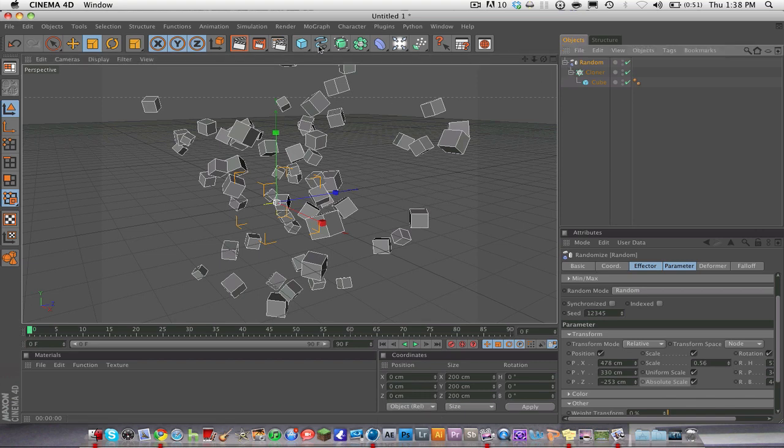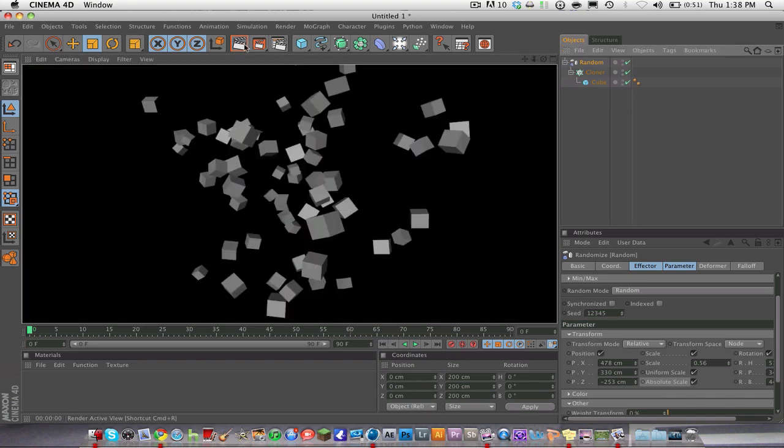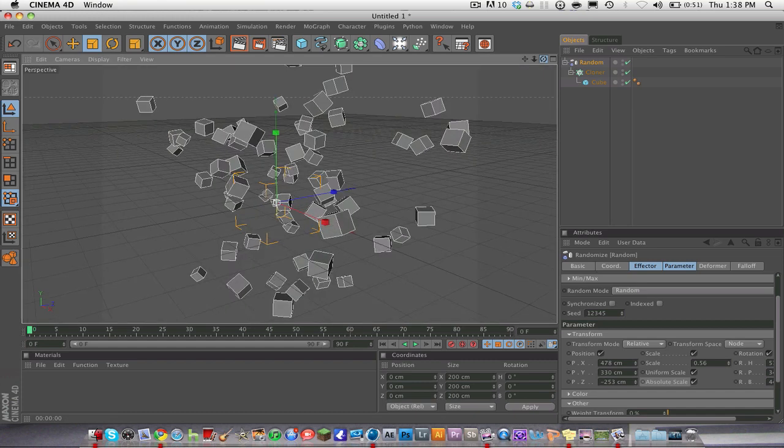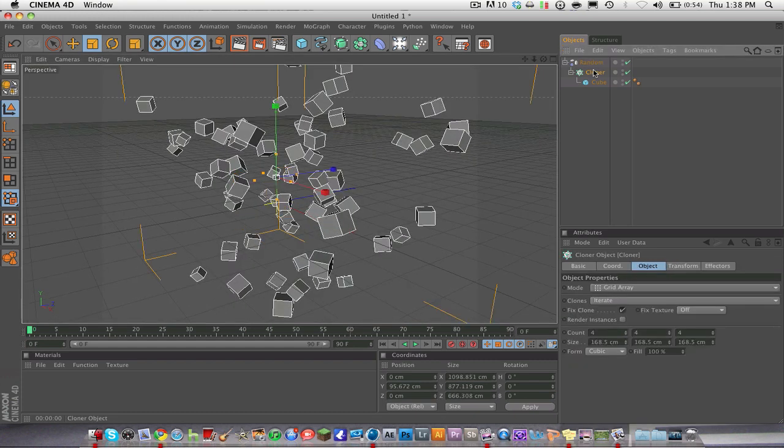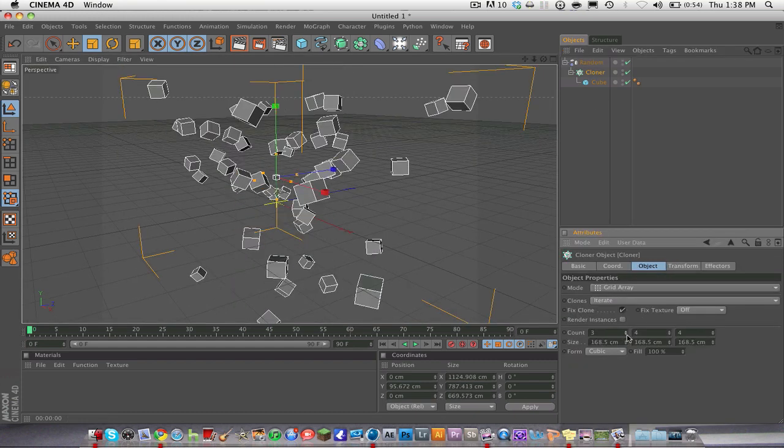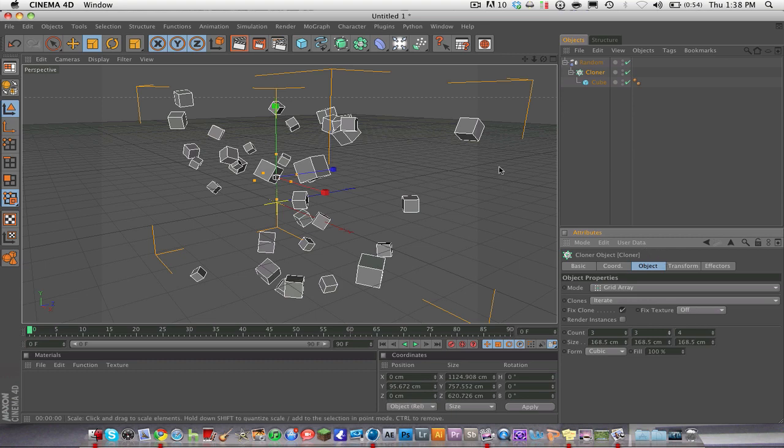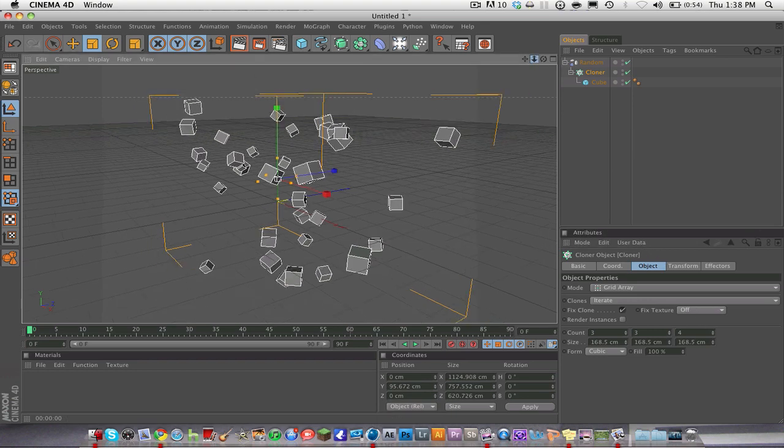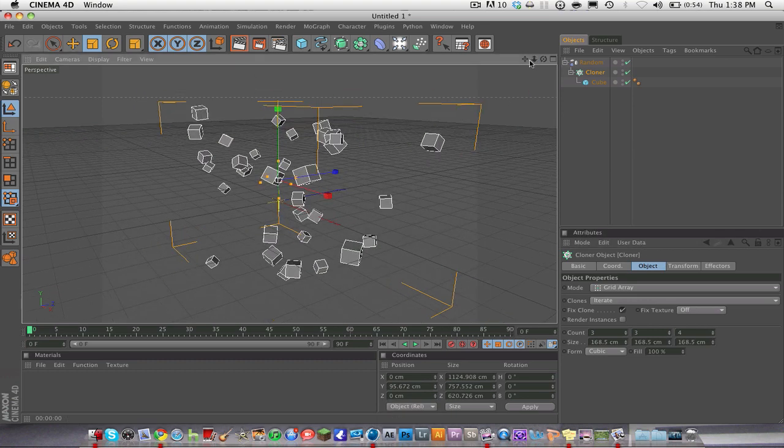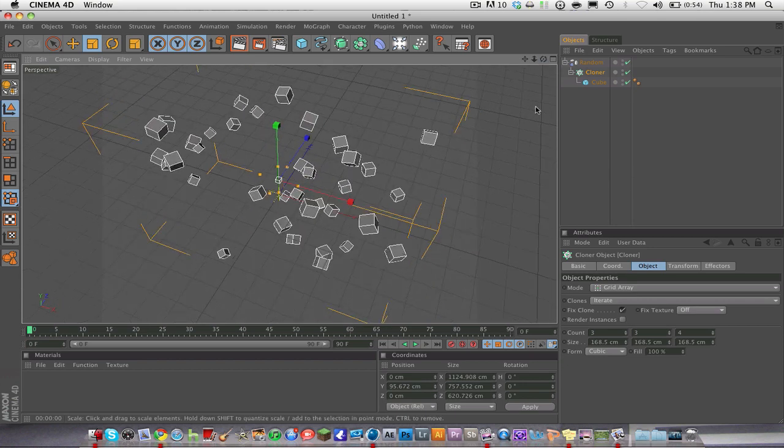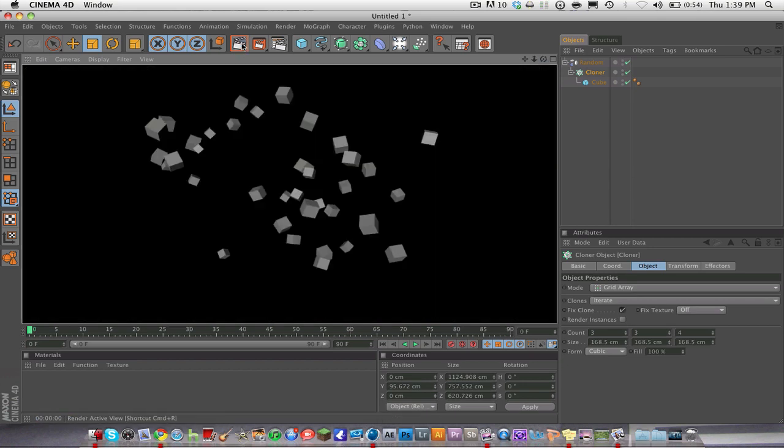So guys, this has been a random object, a object cluster random effector cloner tutorial thingy. And remember guys, if you want less cubes, you always just turn the count down like that. So yeah, this has been a tutorial on a cloner object random effector. Whatever you want to call it. Anyways, that's how you do that. So thanks, guys.